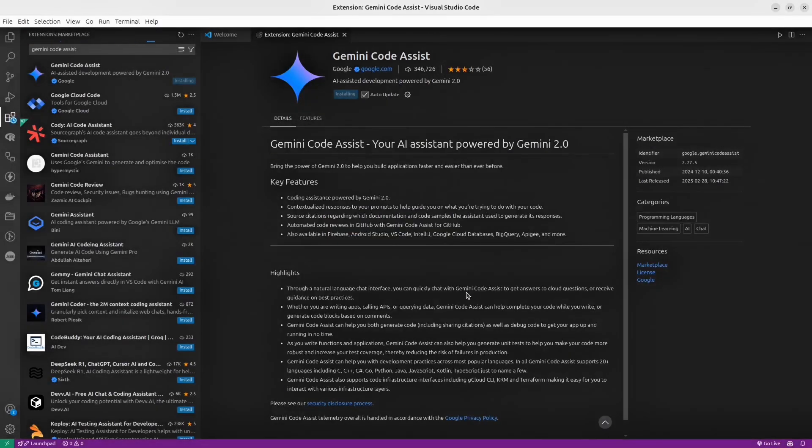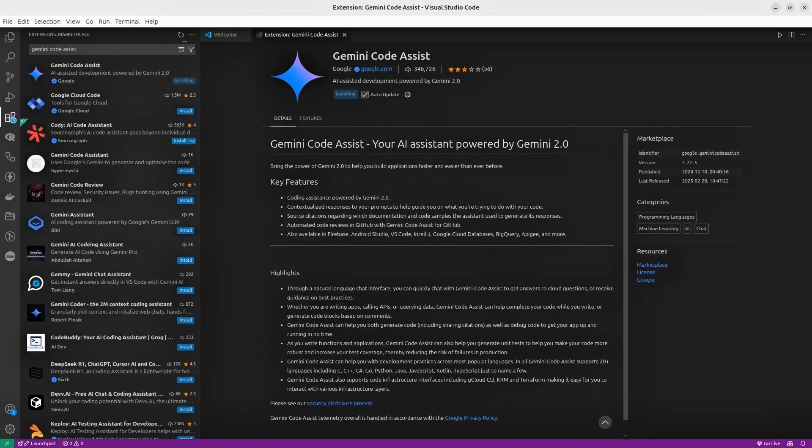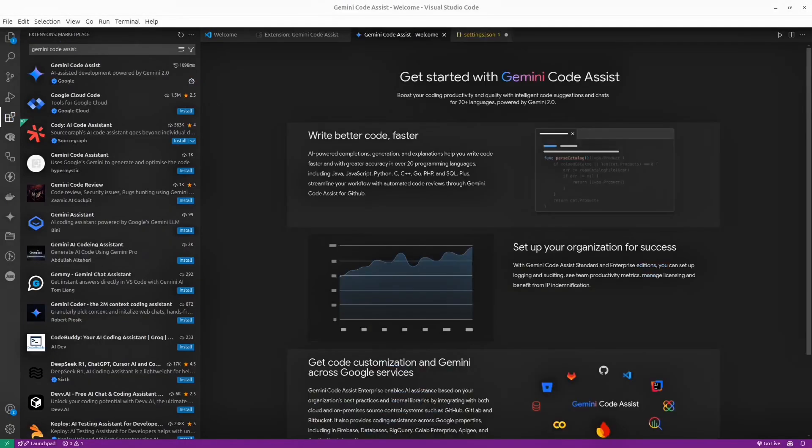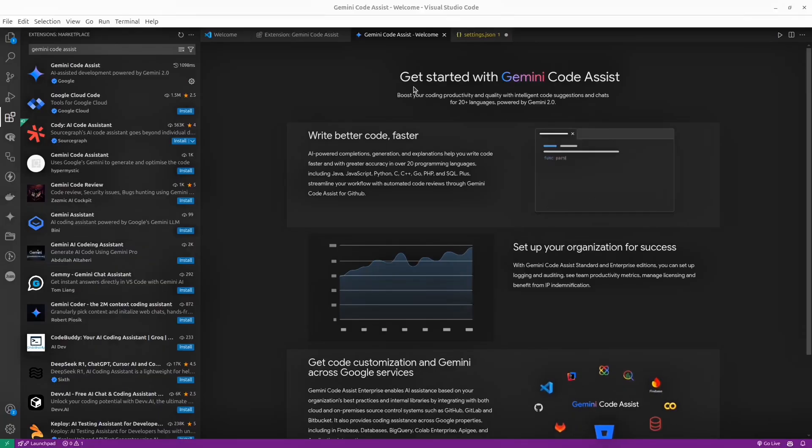It could take a couple of minutes, so be patient. Okay, here we go, everything is ready, and let's try our AI Assist in action.